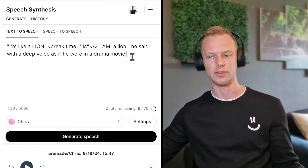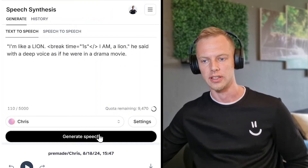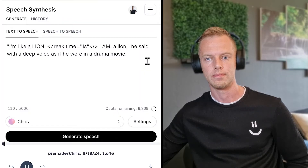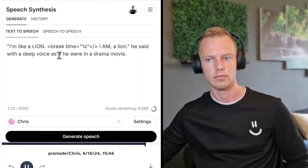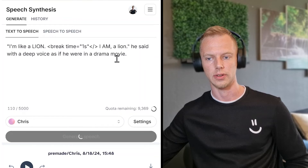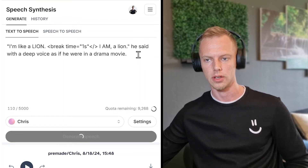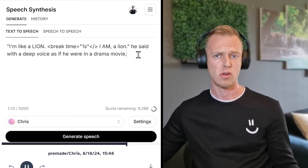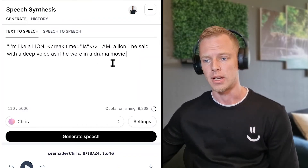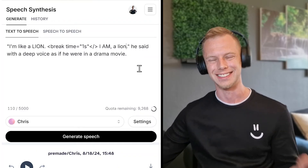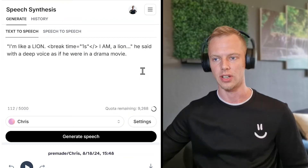Let's see how it sounds: 'I'm like a lion. I am a lion,' he said with a deep voice, as if he were in a drama movie. He didn't really do it in a deep voice the first time. Let's generate again. This is all nice and dandy, but I think we need more intensity. A good way to add intensity is to use three dots.